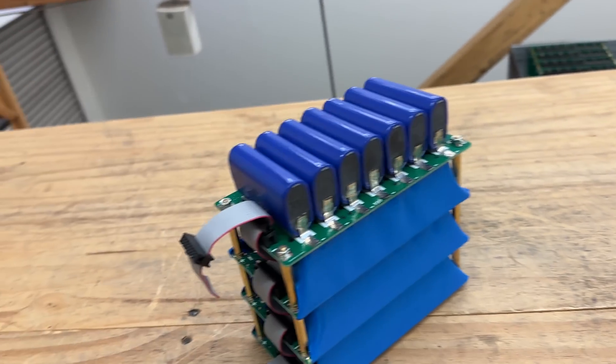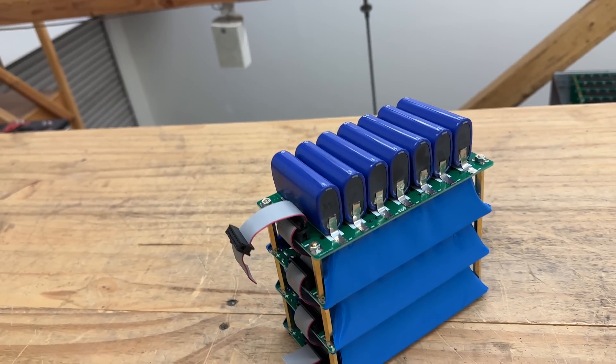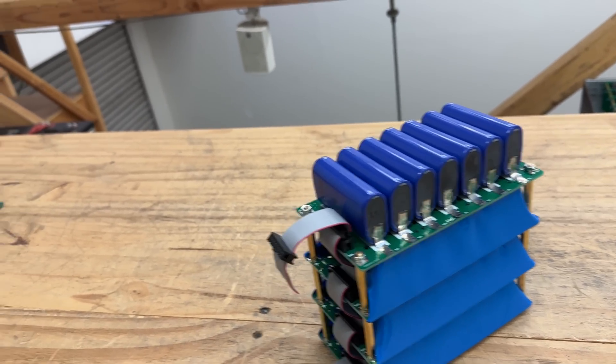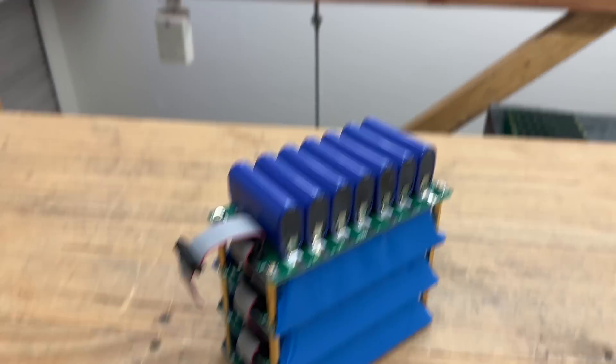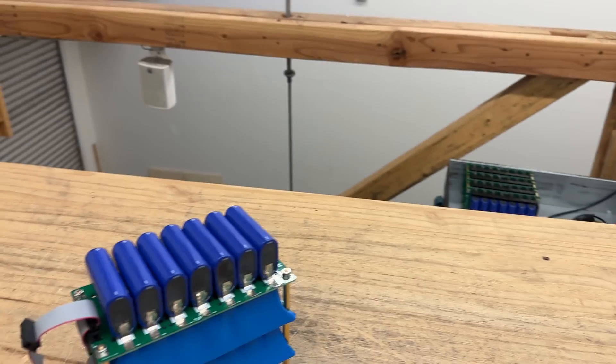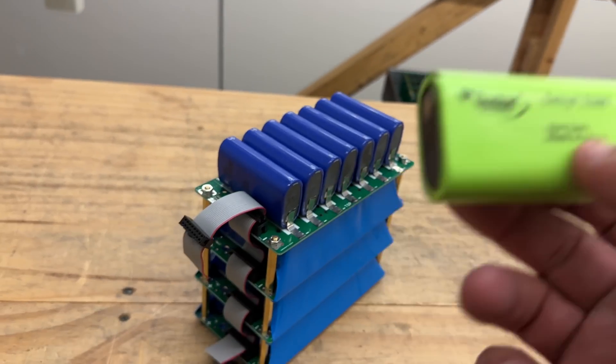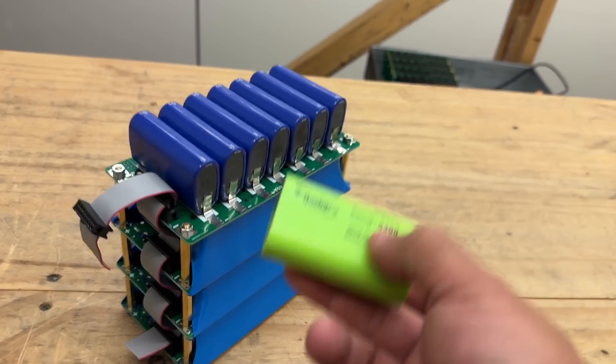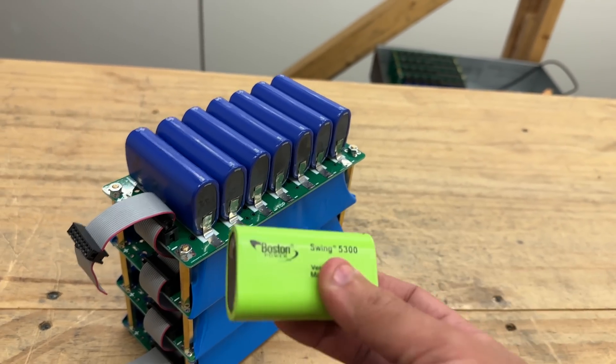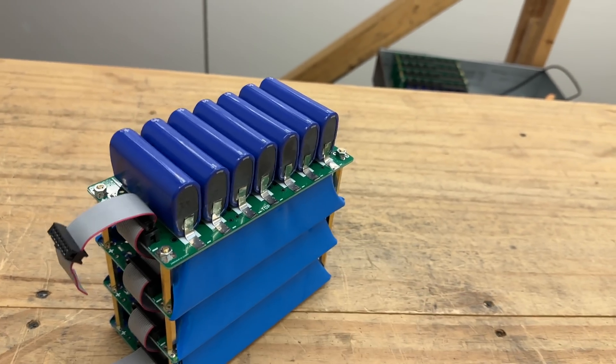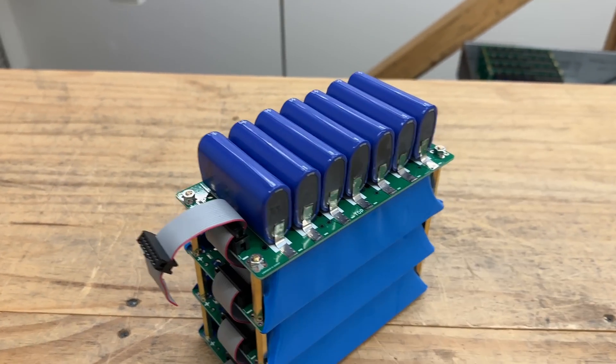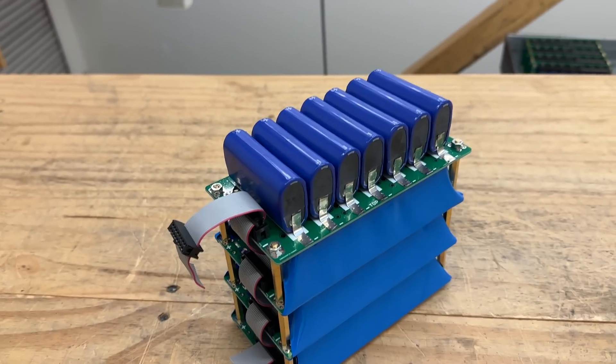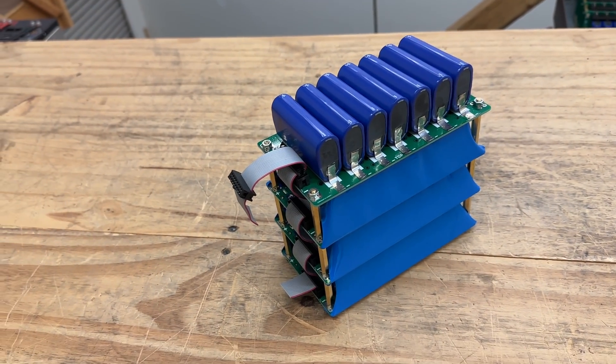So it turns out these cells are not that powerful. Now if you were using some other types of cells, like maybe the Swing, okay, now these ones will be able to push more, maybe 2, 2.5C. These ones in particular here, the Sonatas, yeah they're not able to push more than 1.5C continuous.